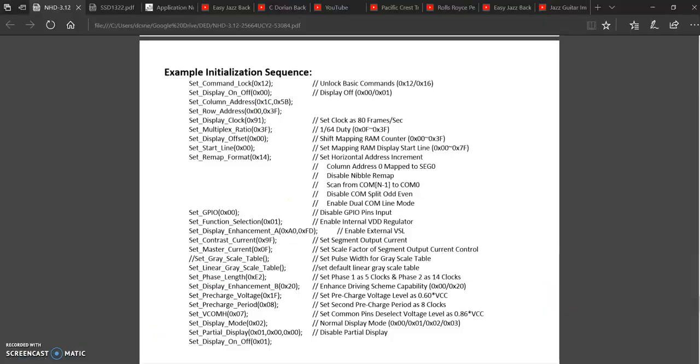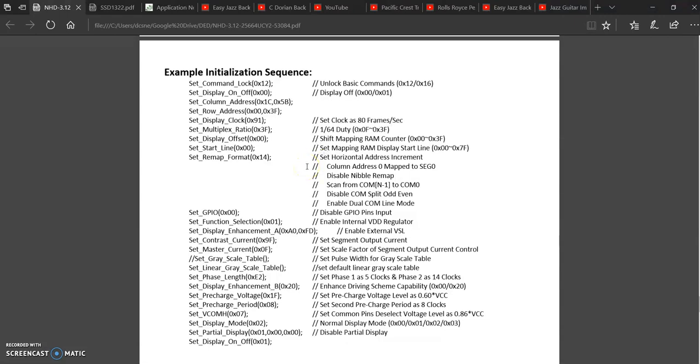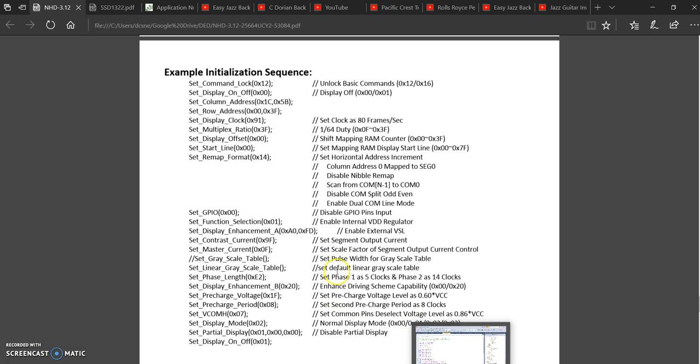The initialization sequence for the SSD 1322 is similar to the 1306, but it's a little different. And I was trying to find where this is initialized in the example program so that I can alter the 1306 initialization sequence to this one.